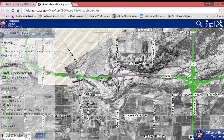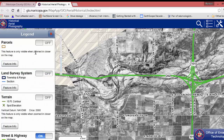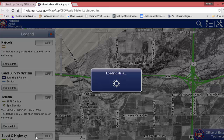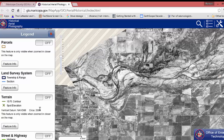One thing you can do is click here to change what's shown. One thing I want to do is turn off the labeling — Streets and Highway.